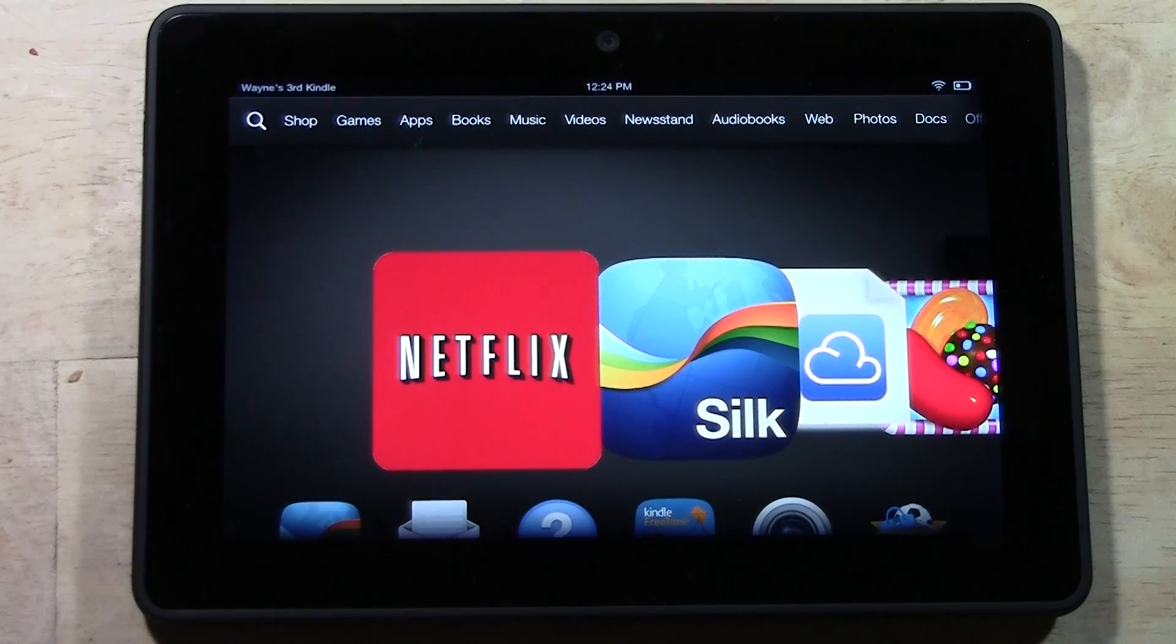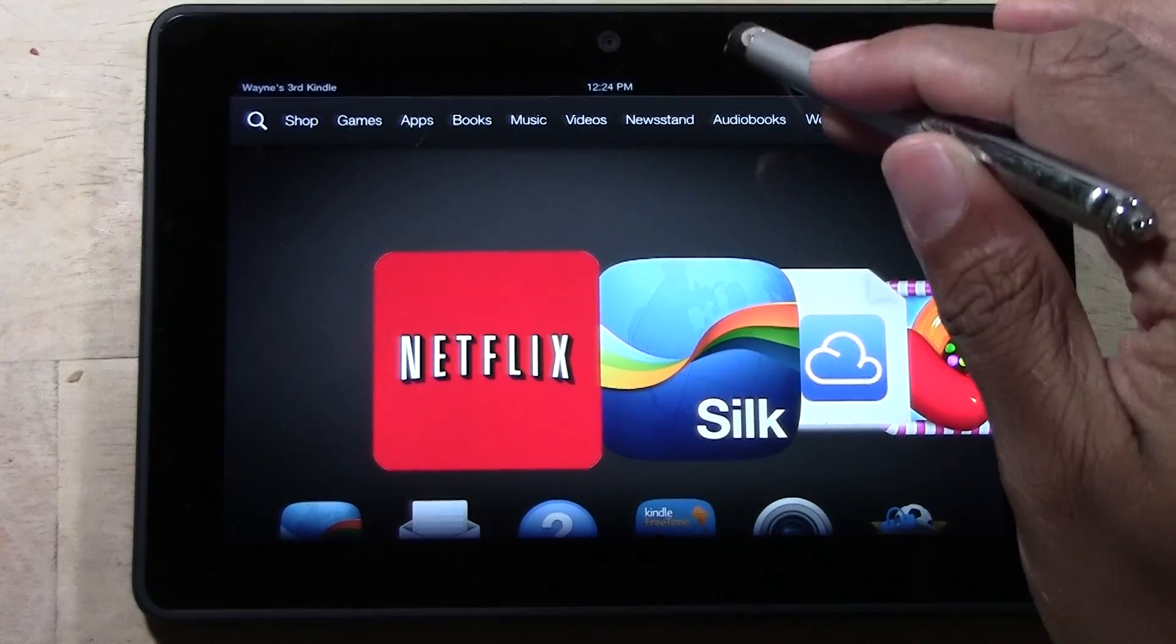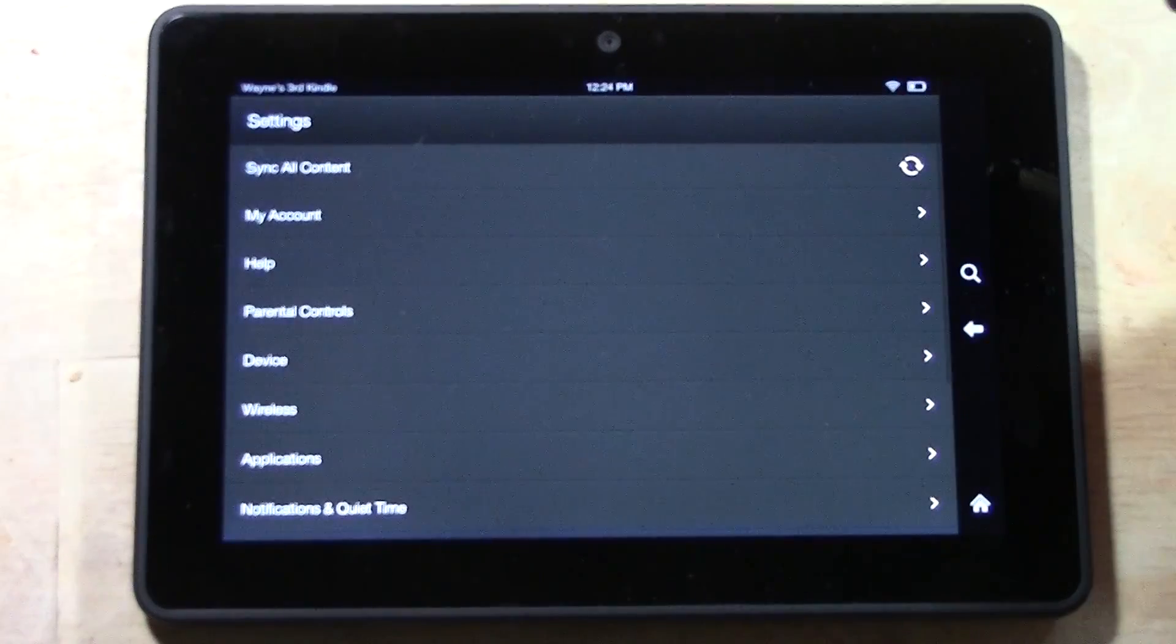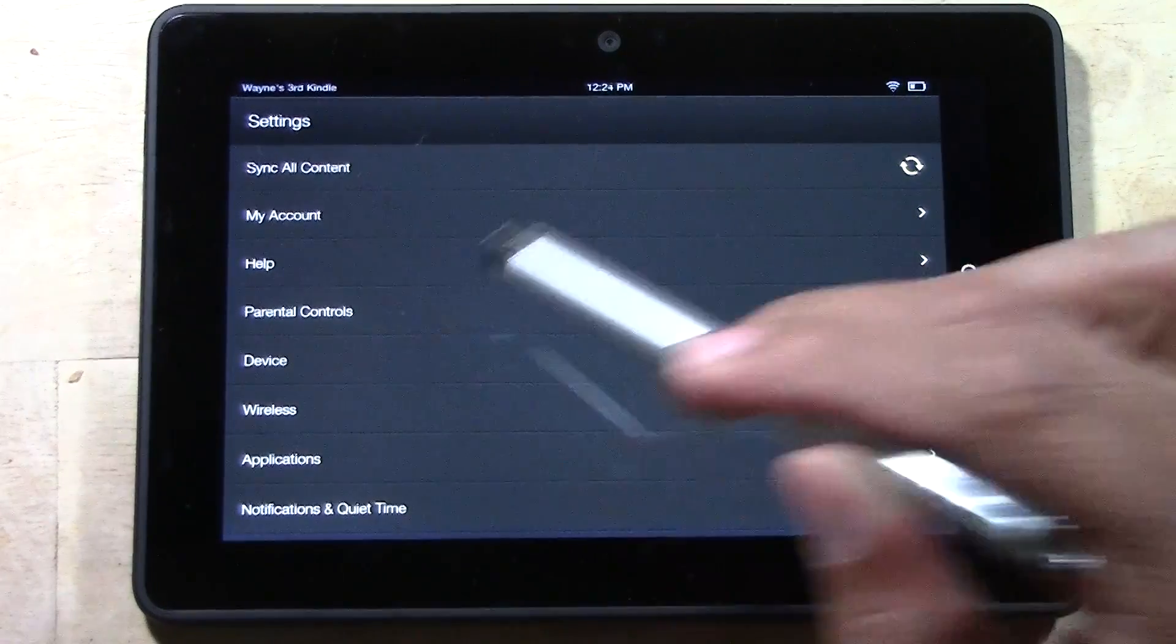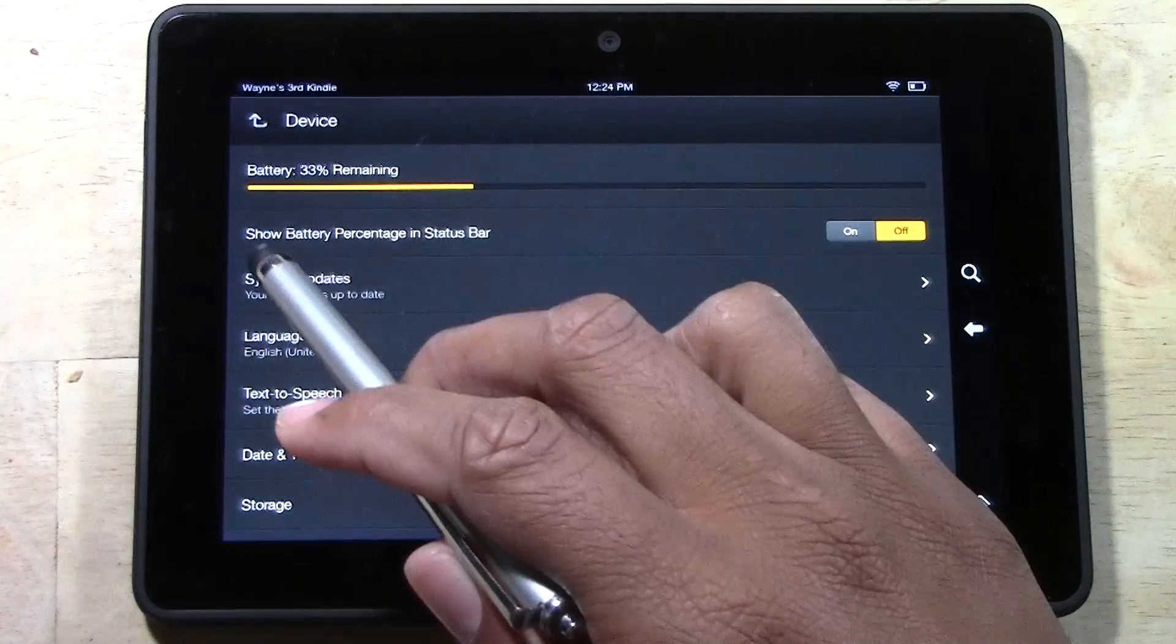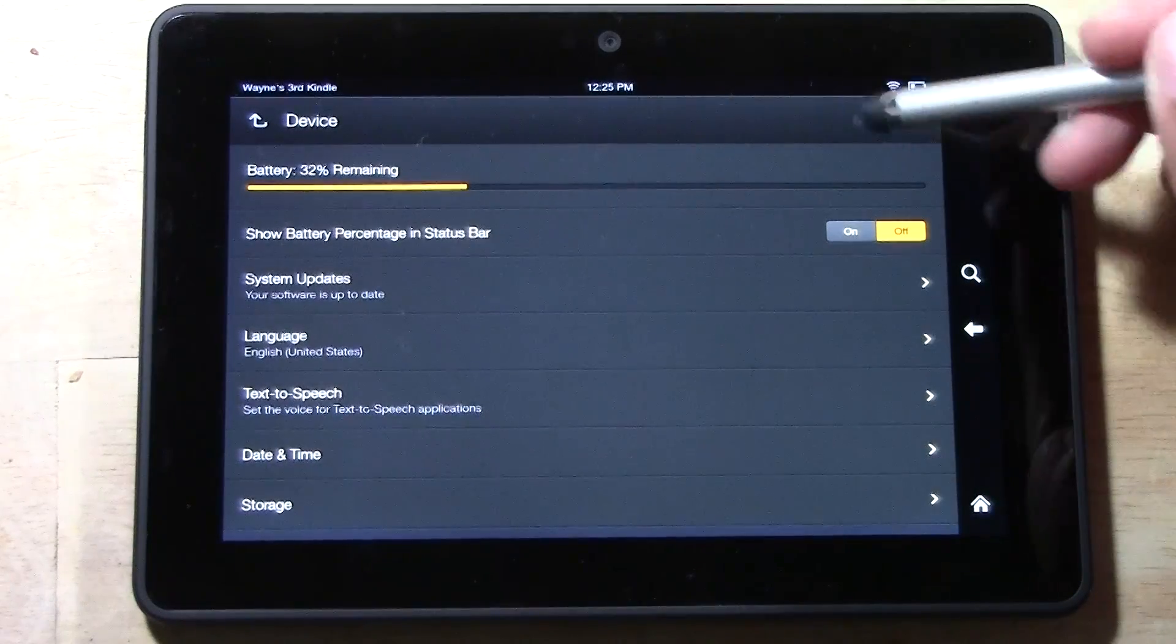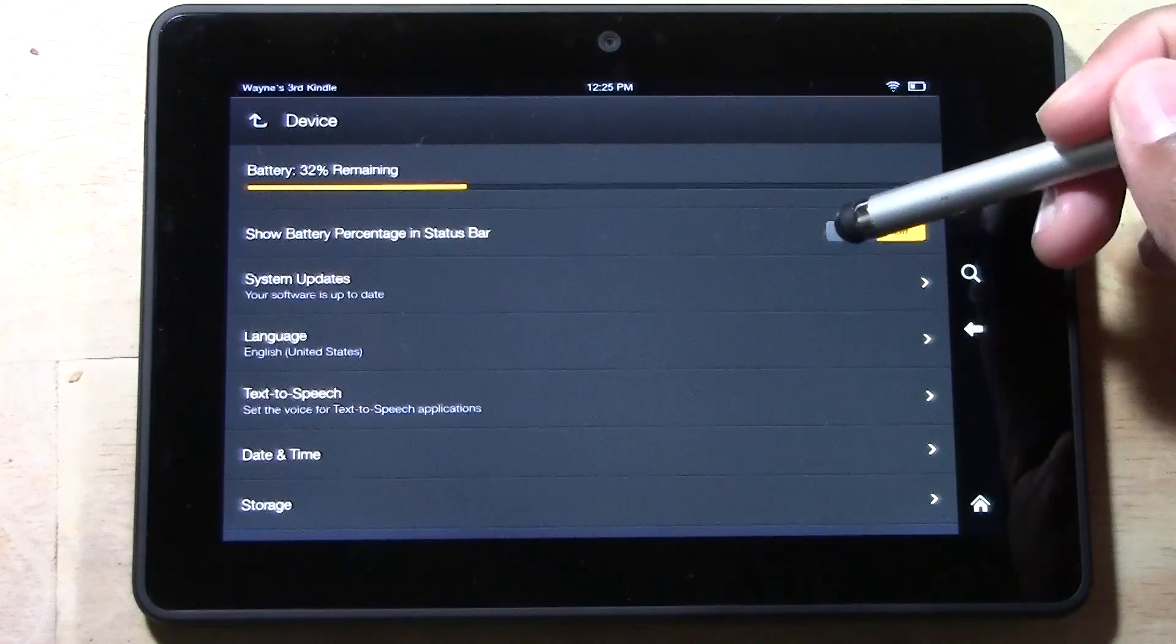Here's the first one. We're going to swipe down here, go to our settings, and we want to go to Device. We want to turn on Show Battery Percentage in Status Bar. Right now all we see is just the battery symbol, but if we turn this on, now we can actually see the exact percentage that our battery is at.